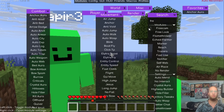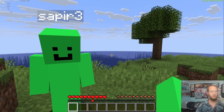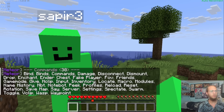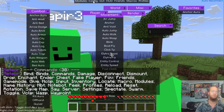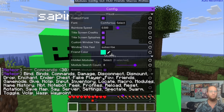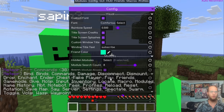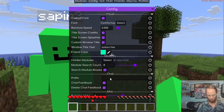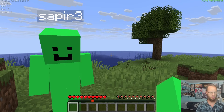The Prefix setting defaults to a dot, so typing '.help' shows the Meteor Client addon help menu. You can change the prefix — for example, switching from slash (too obvious) to a minus sign changes the command prefix accordingly.